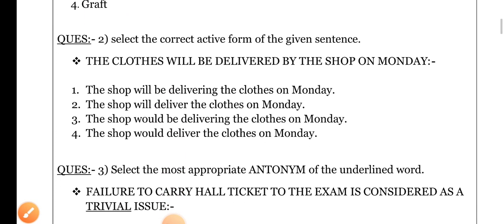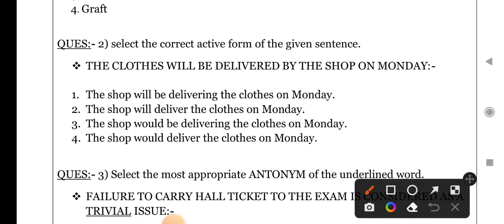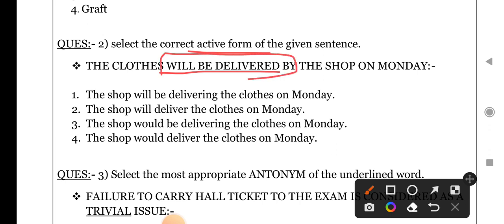Next question: select the correct active form of the given sentence — yaani ki jo sentence diya gaya hai woh passive form mein hai aur passive se hamen active mein change karna hai. Jab bhi active-passive ka sentence aata hai, poora thoroughly read karne ke bajaye aapne seedha us sentence ke verb ki part par jaana hai. Hamare is sentence mein verb kya hai — 'will be delivered'. The complete sentence is: 'The clothes will be delivered by the shop on Monday.'